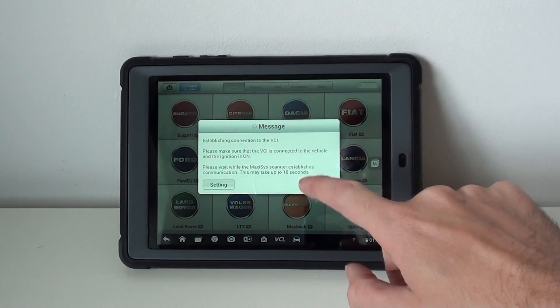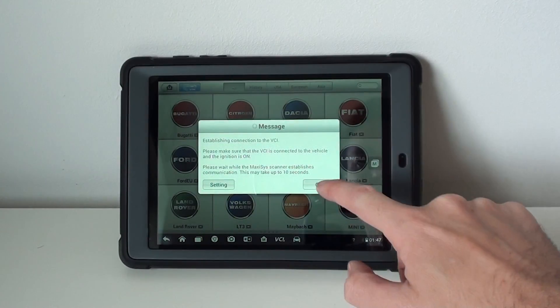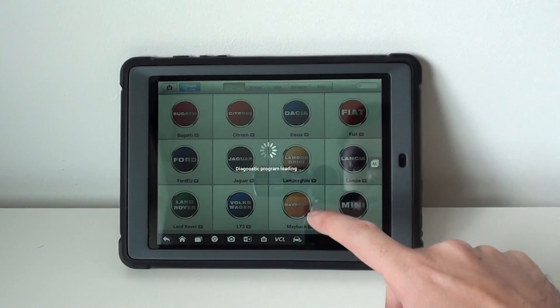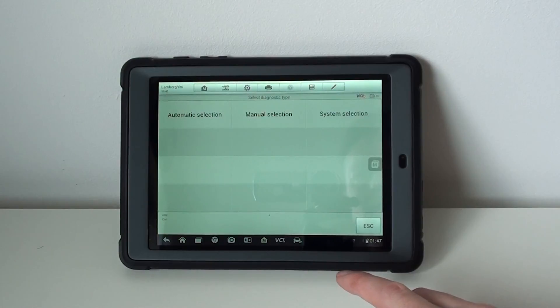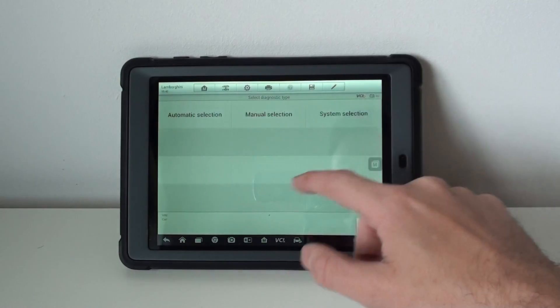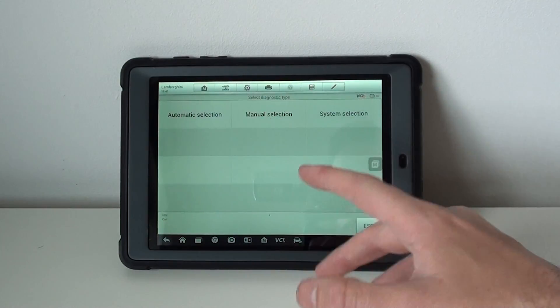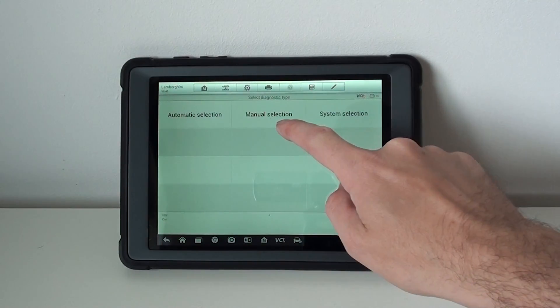Now it's not actually connected to a Lamborghini so we might not get a valid connection, but what I really want to show you is the coverage.